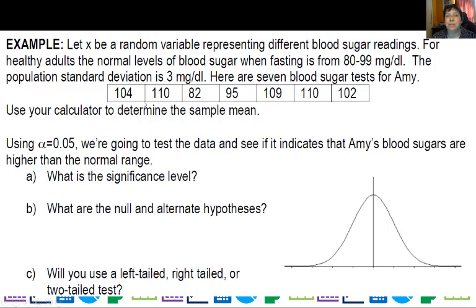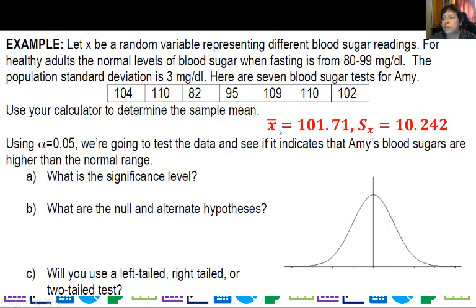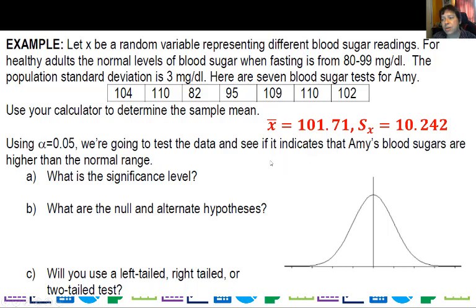You can put these values in a list — list 1 — entering: 82, 95, 100, 9, 100, 10, and 102. If you do that and run one-variable stats, the calculator will give you the mean and also the sample standard deviation. Using alpha as 0.05, we're going to test the data to see if it indicates that Amy's blood sugars are higher than the normal range.